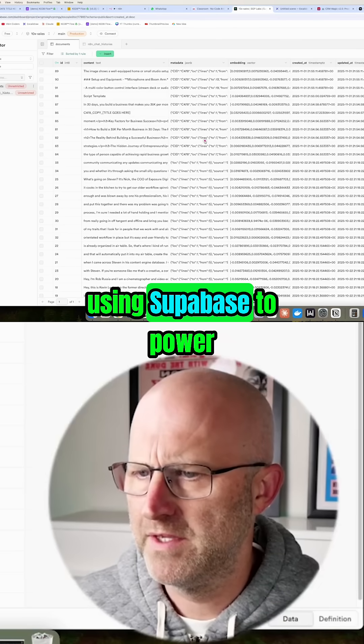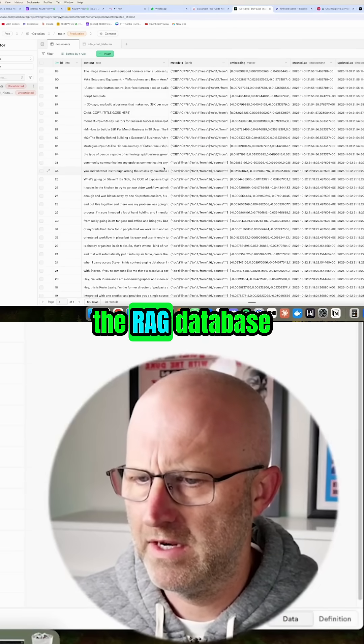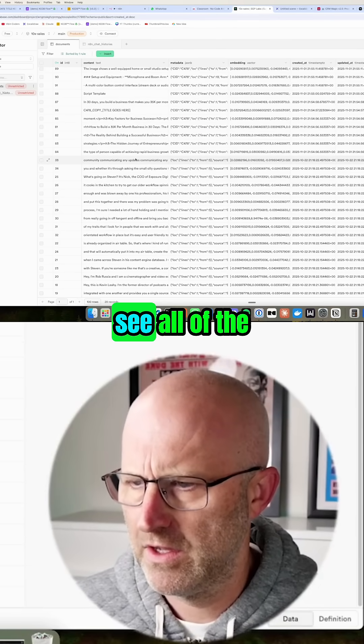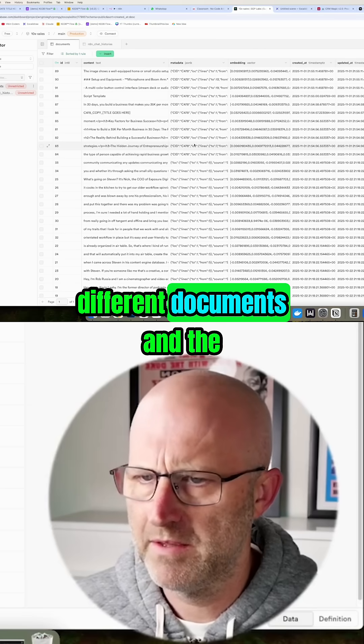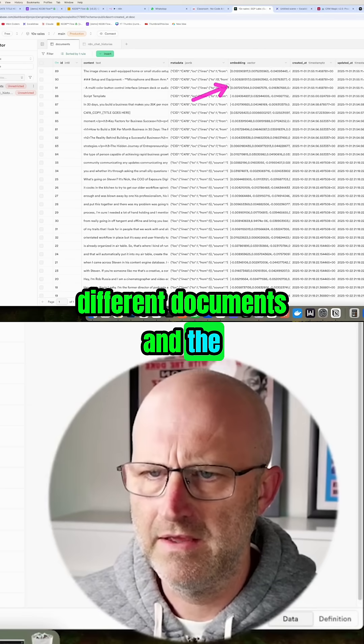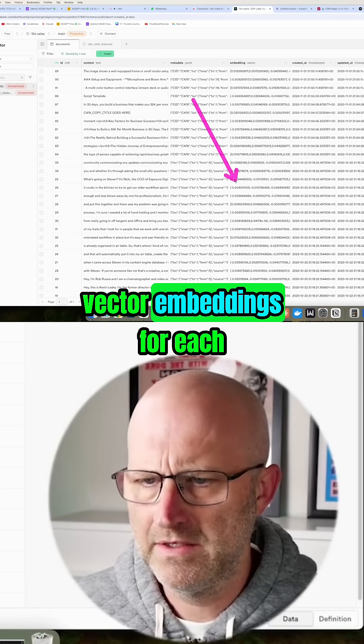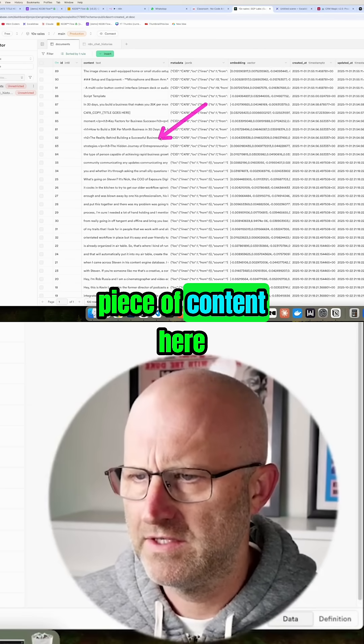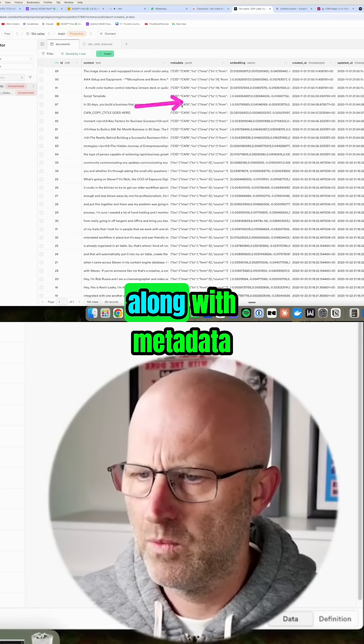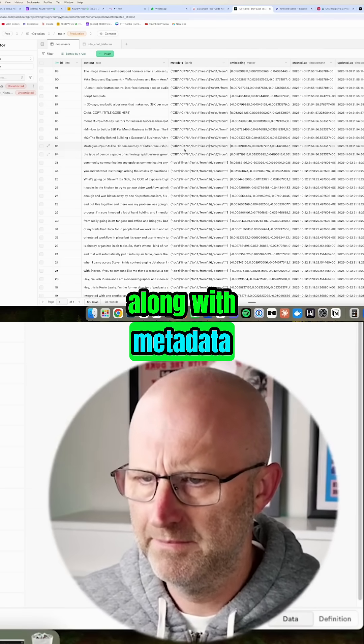I'm using Supabase to power the RAG database. Here you can see all of the different documents and the vector embeddings for each piece of content, along with metadata.